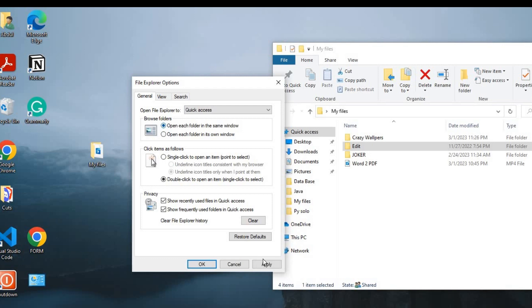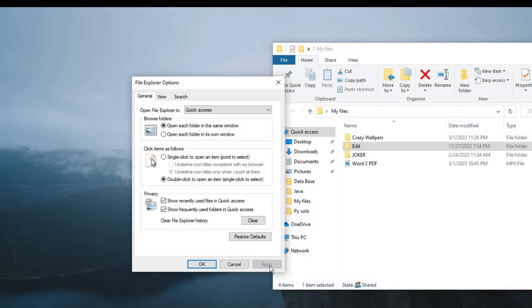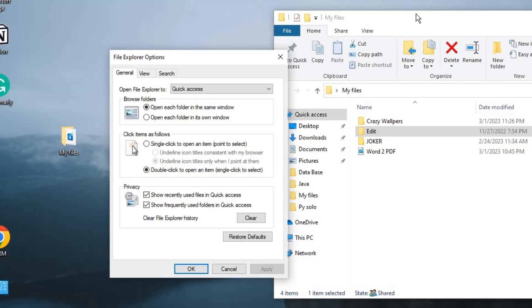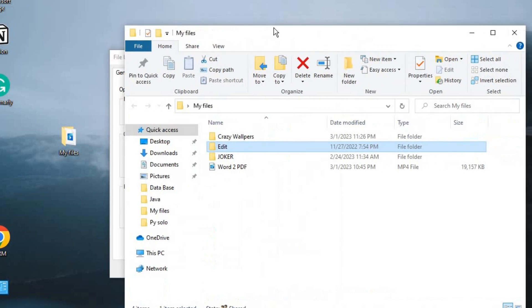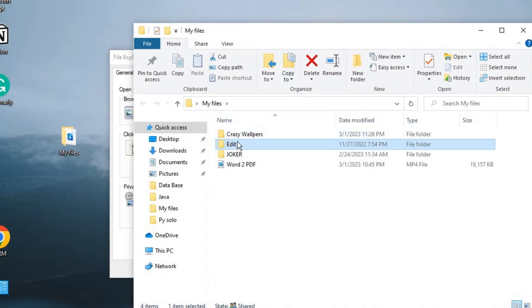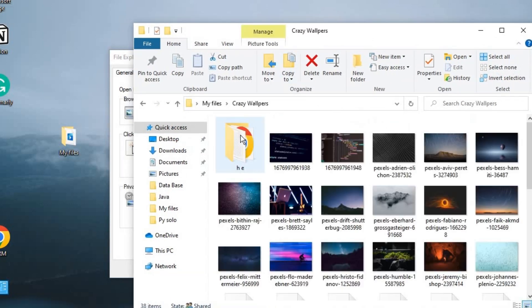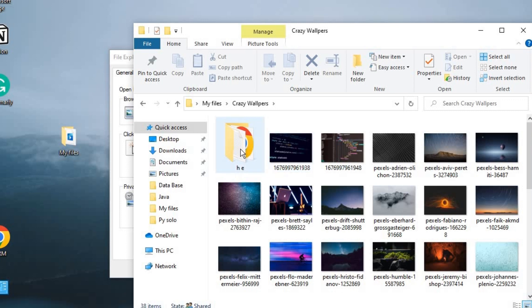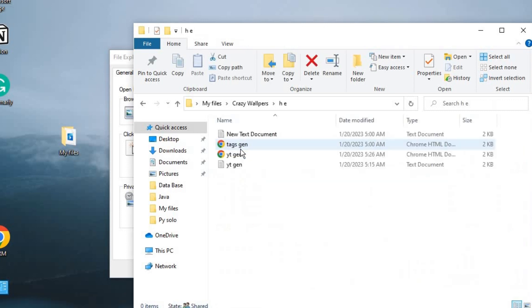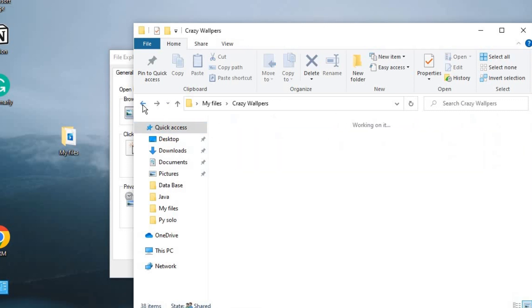So once that is applied, now let's open the folder once again. Click on this, and as you can see it is open. If you go into this folder, it is opened on the same folder. So that is how to solve this issue.